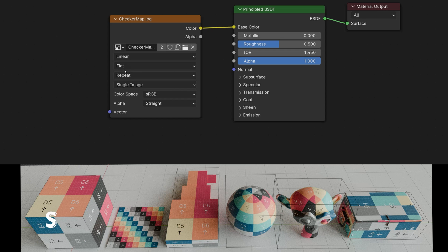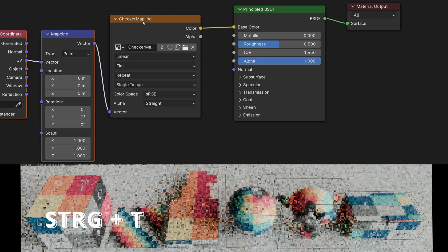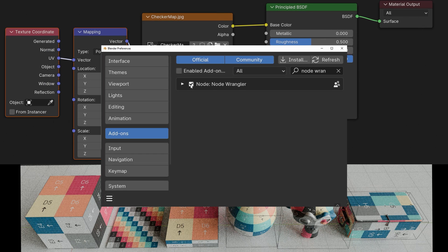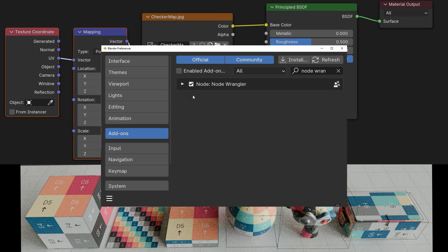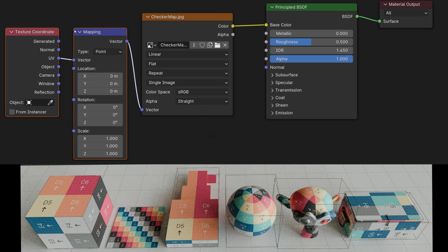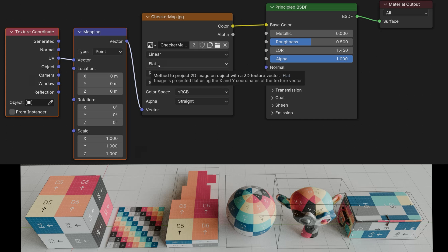When I click on the texture and press CTRL+T, provided that the node wrangler add-on is activated, which is already available in Blender, then these two nodes are created automatically with which I can manipulate the texture. So if you have a texture that matches the model with correctly designed UVs, you do not need these two nodes. All you have to do is set the whole thing to flat and leave it there.